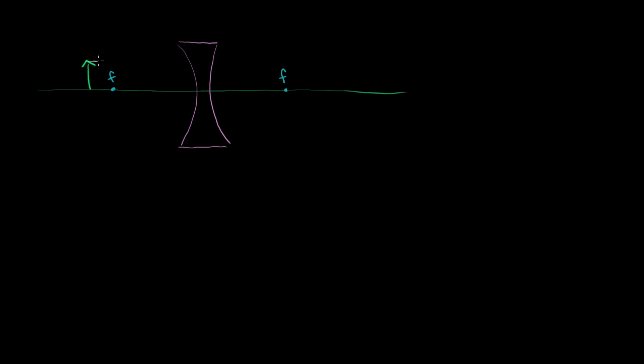So if we go parallel to the principal axis, this will get diffracted in a way. Since it's coming in parallel, it'll get diffracted outwards, so that it looks like it's coming from this focus. So it's getting diverged outward.